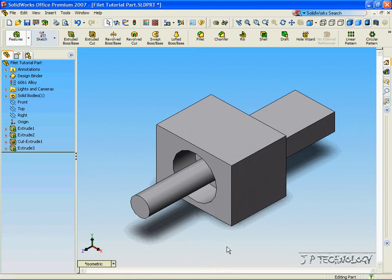This is tutorial number 13, and it covers the full round fillet feature within SOLIDWORKS. To start off this tutorial, open up the fillet tutorial part, which I have included on the DVD.